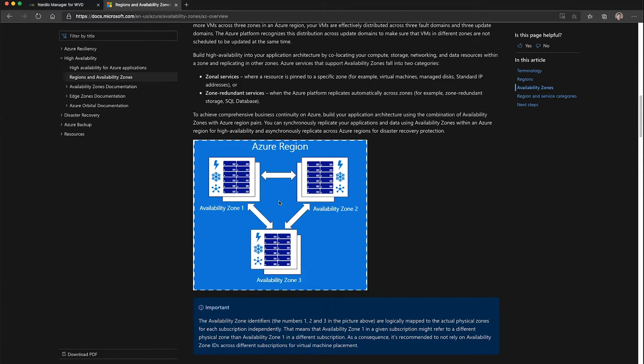When you deploy a WVD session host by default using the Azure portal or manual methods, they typically end up in the same availability zone or in a non-predictable distribution.